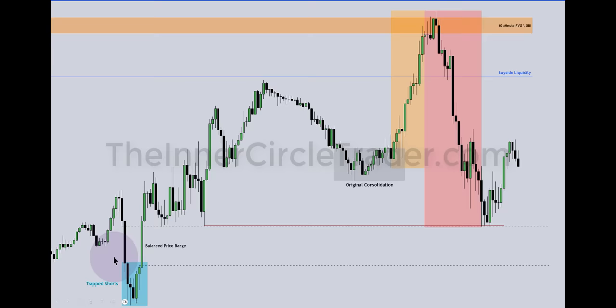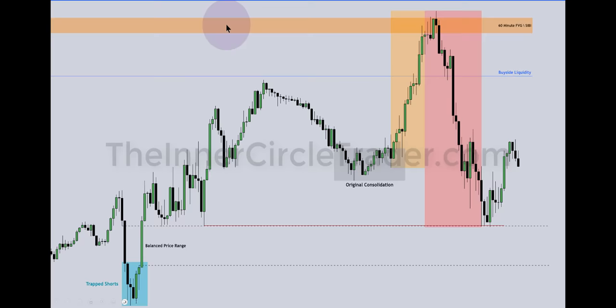By itself, a balanced price range gives narrative that price is probably going higher. Cue up what it would be reaching for — we see it was dropping back into an inefficiency, the buy side here, the old high to the left, and that 60-minute fair value gap SIBI up here. We're still on the 15-minute time frame. The idea of the market consolidating — that's what we're showing here. When I call an original consolidation, that is where the market is accumulating.